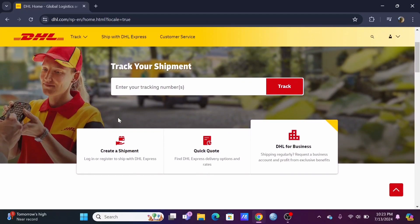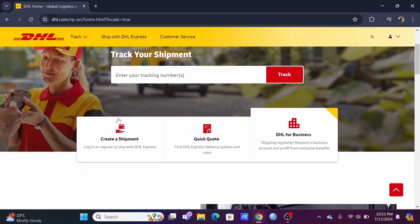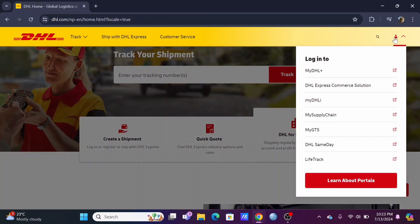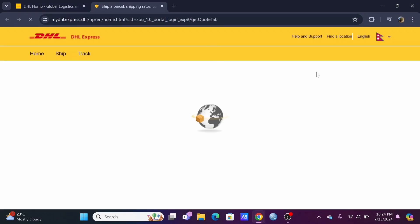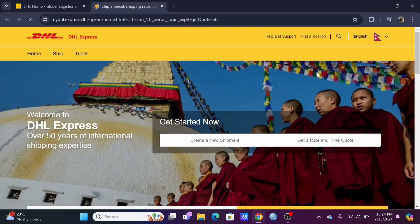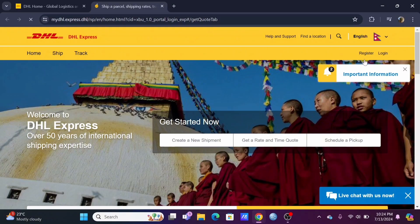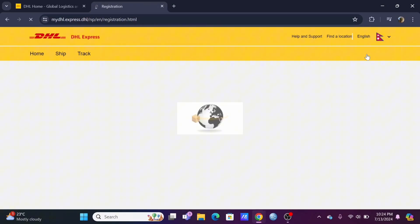Scroll down a bit and at the top of the dashboard you will see a user icon. Select on it and tap on my DHL plus. Now in here at the top you will see a register button, click on it.